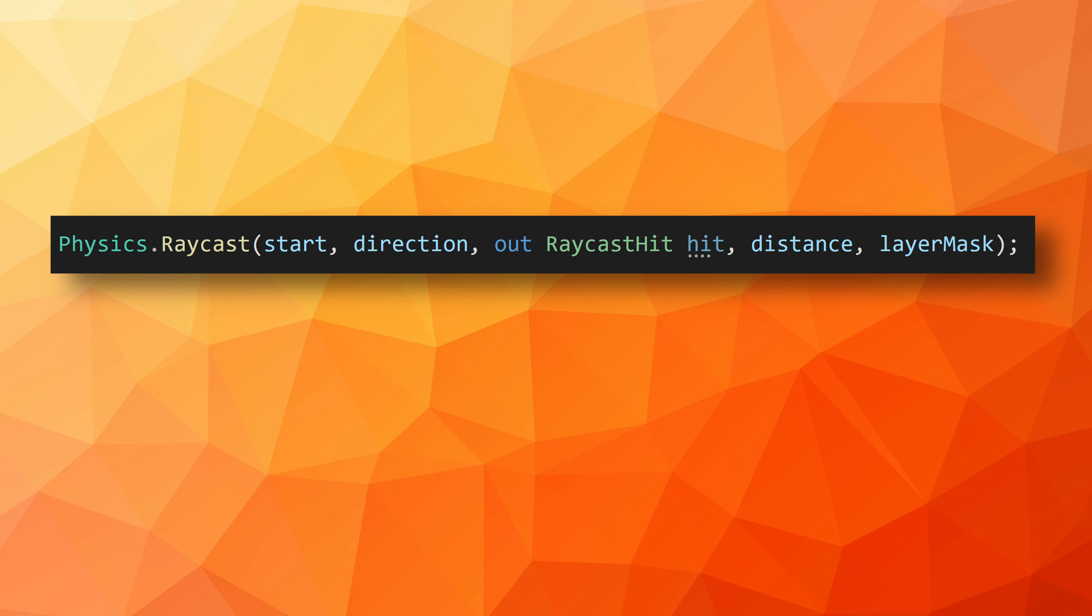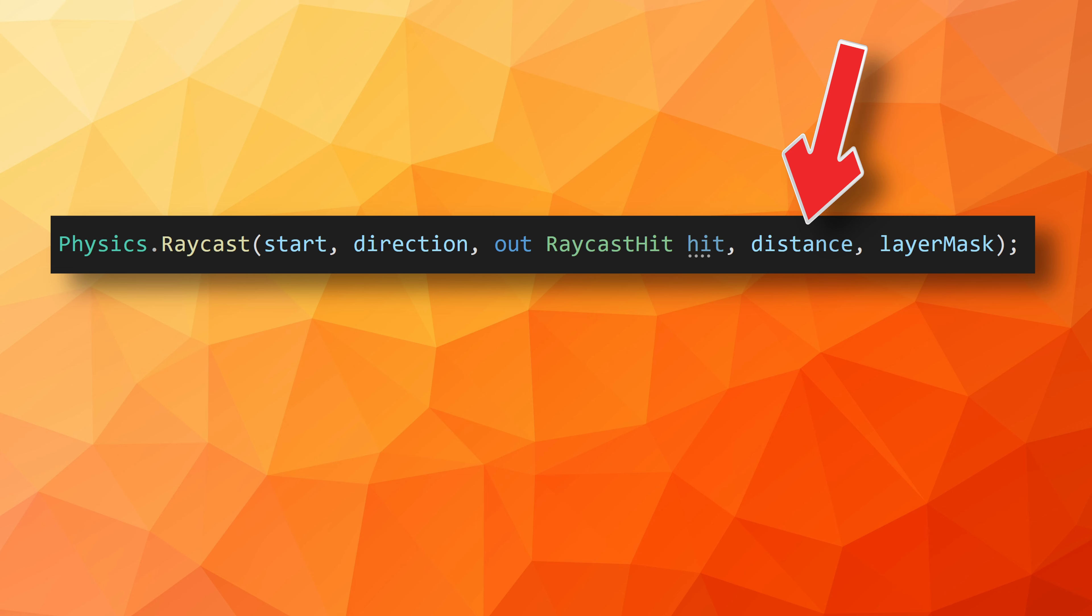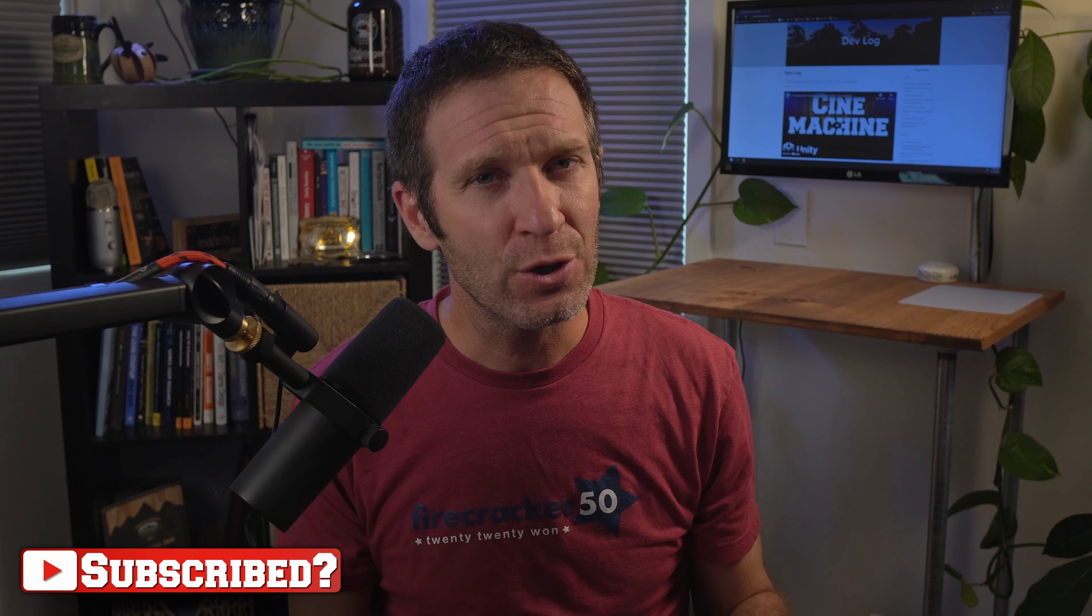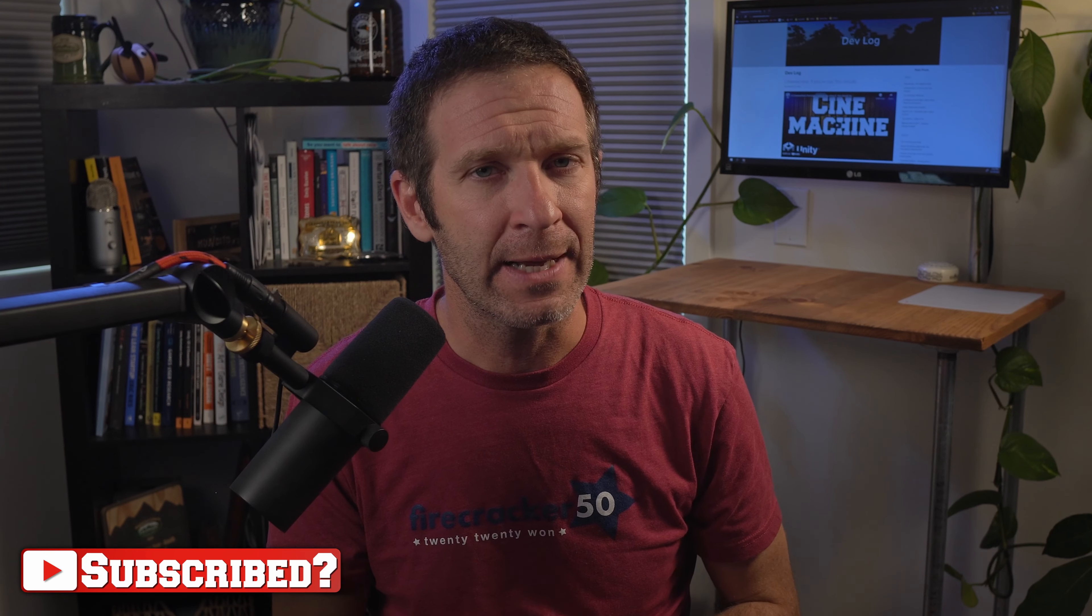Before we get into the examples, we need to take a look at the raycast function itself. The function has a ton of overloads, which can be pretty confusing when you're first getting started. That said, the function basically breaks down into five pieces of information, the first two of which are required for all versions of the function. Those pieces of information are a start position, the direction to send the ray, a raycast hit which contains all the information about the object that was hit, how far to send the ray, and lastly, which layers can be hit by the raycast. Now, that's a lot, but it's not too bad, and hopefully all of those make sense.